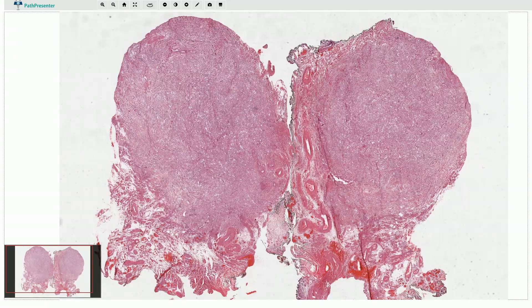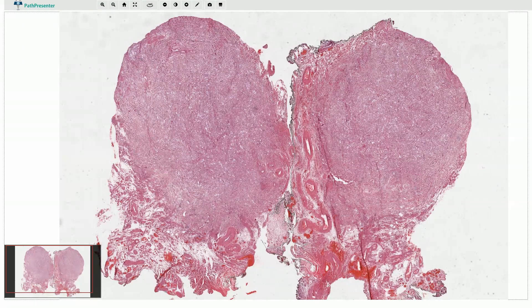This is the case of adenomatoid tumor. It is a benign tumor of mesothelial origin. Both men and women can be affected. If it affects men, it is commonly a paratesticular tumor, as is also the localization of this case.